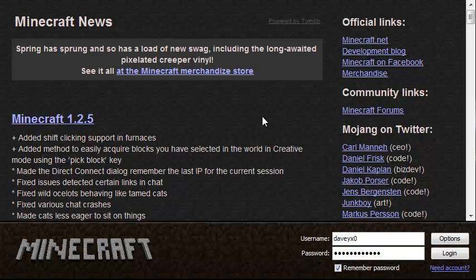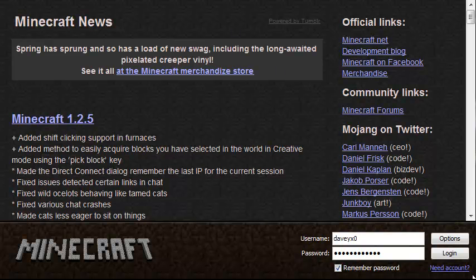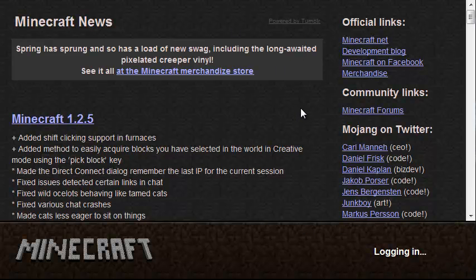First of all, you install the mod. I will put an annotation here which you can click to go to the video that tells you how to install the mod. Then, you test the game, like I will do now.